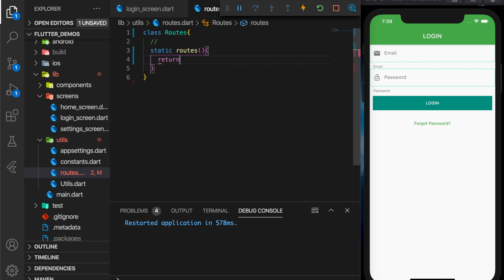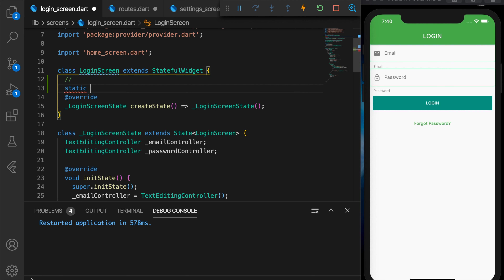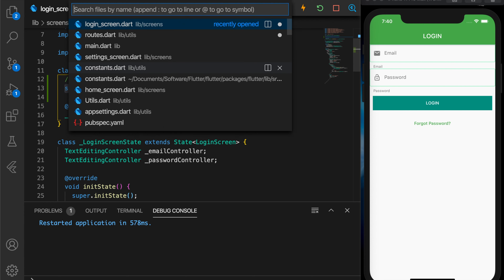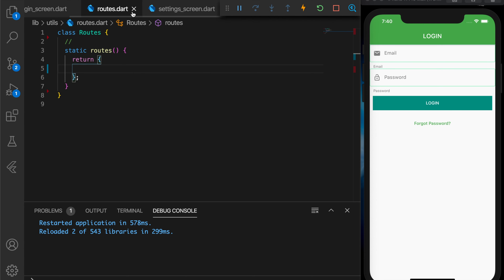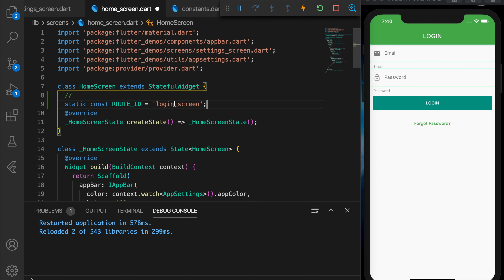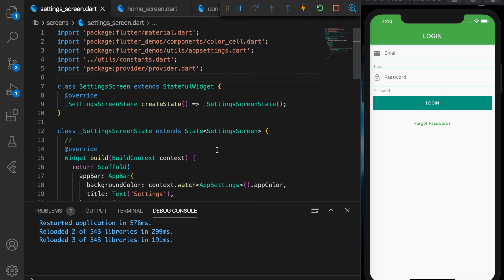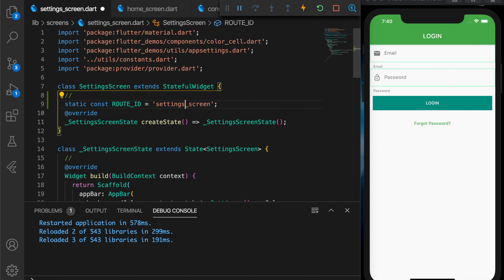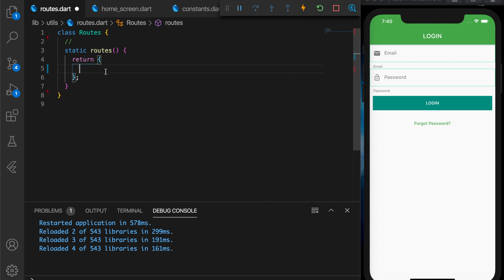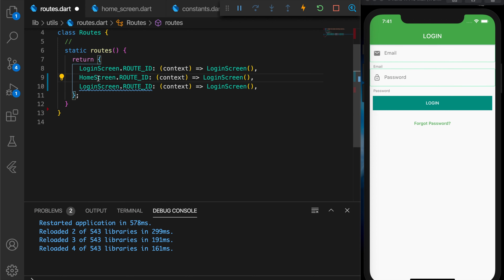We need to declare the route ID in each screen first. We have three screens: the login screen, the home screen and the settings screen. So let's go to the login screen and create a static constant route ID with ID 'login_screen'. Let's go to the home screen and create a route ID with 'home_screen', and similarly in the settings screen. And in the routes method, let's return those route IDs — context and return the login screen, similarly for home screen and the settings screen.